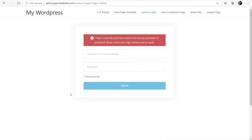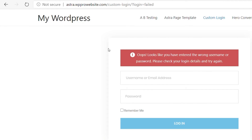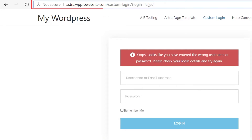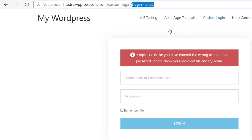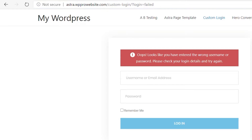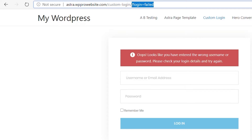Now, before we move on, there's something I want to show you which is probably the key component to how this is all going to work. If we take a look at the URL upon a failed login, you can see we get this question mark — login equals failed. This is what's used to trigger the error message. And this is using the $_GET method of passing URL parameters through your browser.